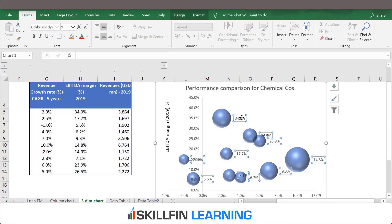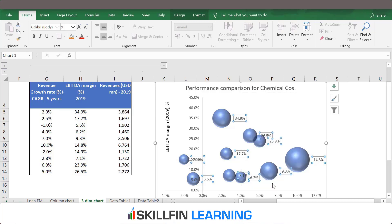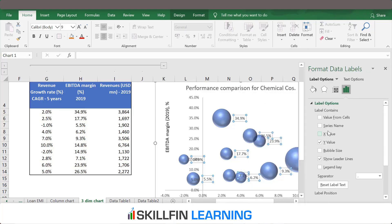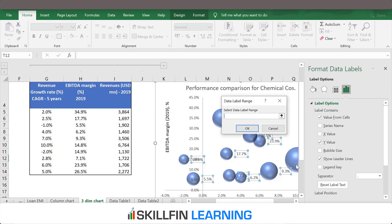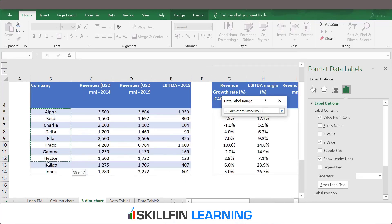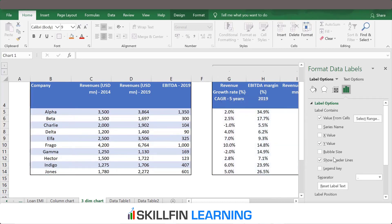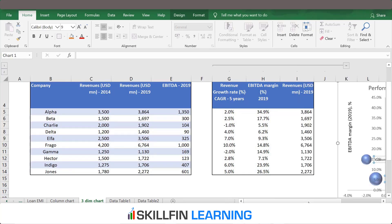The data labels are showing EBITDA margin values, so we need to replace them with company names. We click on data labels and select Format Data Labels. Here we select 'Value from Cells,' then select the cell range containing the company names — Alpha, Dow, Jones — and press OK. Then remove the Y value selection and show leader lines, and click OK.